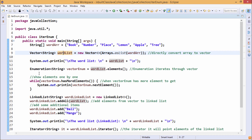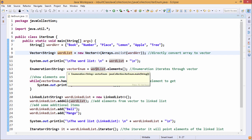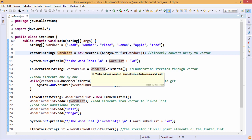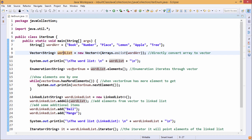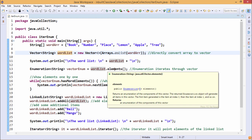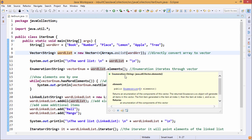Now we have another class — the Enumeration. This class has one object called vector enum. You can see that word list, which is the vector class object, uses the dot elements method to directly populate and instantiate this enumeration class object called vector enum. The elements method has the prototype Enumeration<String>, meaning it returns an Enumeration class object, and it is under the Vector class in the package java.util.